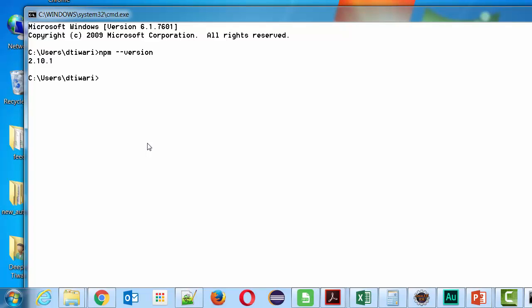Now we will be installing Protractor using the Node Package Manager. Just give the install command. We will install it globally. When you install Protractor globally it means you can access it from anywhere, so it's always better to install it using the global flag (-g).